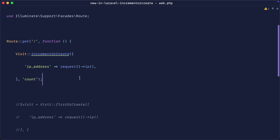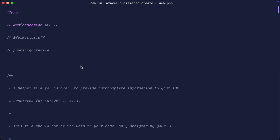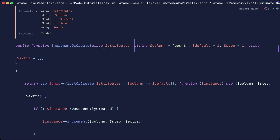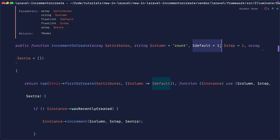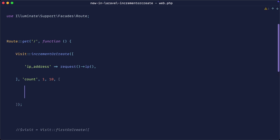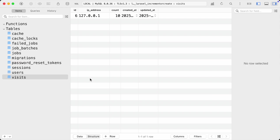There's a little more we can do with this if you need to customize the behavior. Looking at `incrementOrCreate` behind the scenes, you can see it takes: the attributes to look up, the column to increment, a `default` (the initial value inserted when first created), a `step` (how much to increment by — defaults to one), and an optional extra array of additional data to insert at the same time. So you could set the first value to one but increment by 10 and also insert some other data.